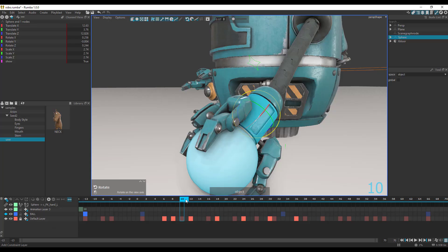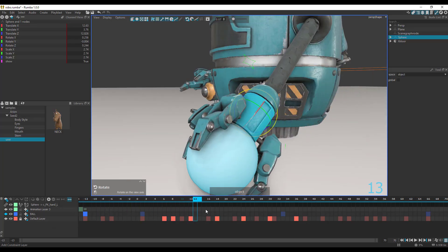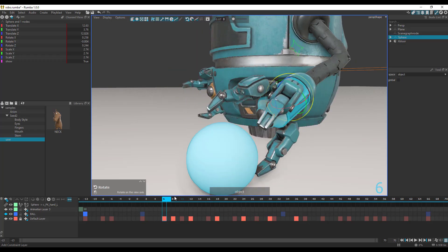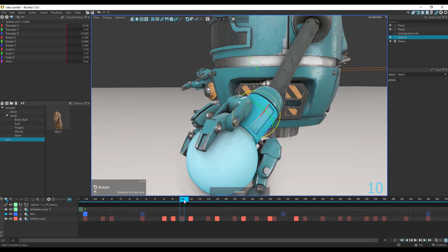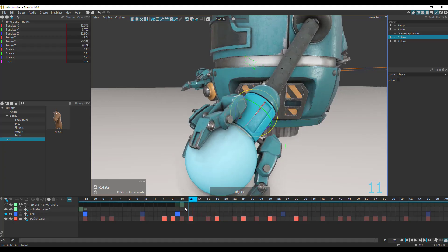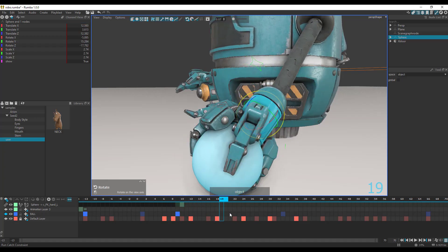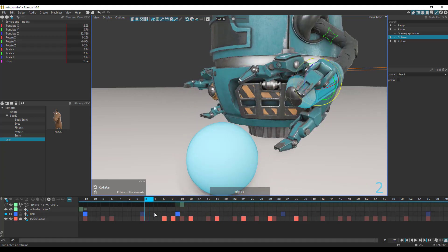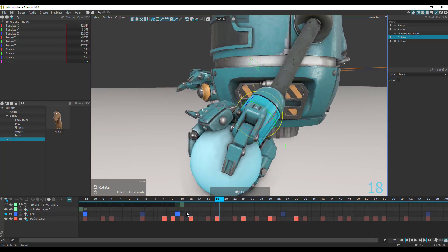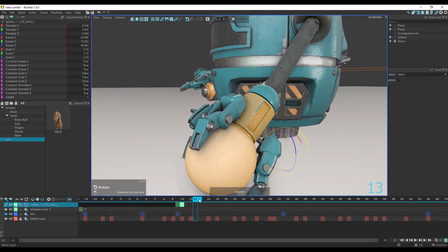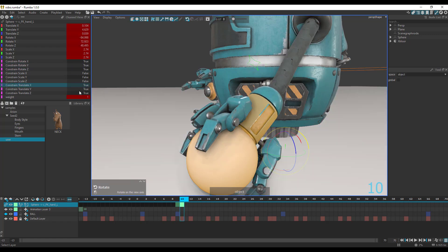Even with the parent constraint added, if you press the playback button you'll notice nothing happens. To make it active, you need to click the button that says 'catch constraint', and then you will be able to have the animation happening. If you would also like to make changes to the layer weight, you can see it's set all the way to one. You can choose to drop this and it will automatically set it back to zero.